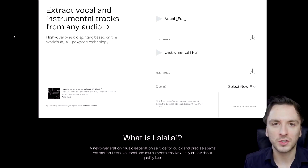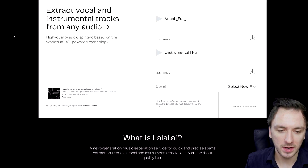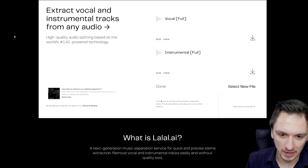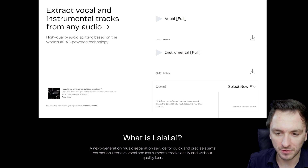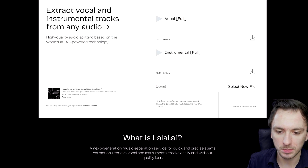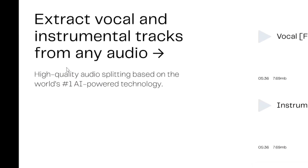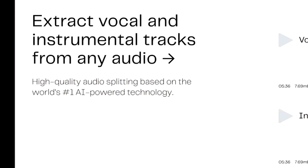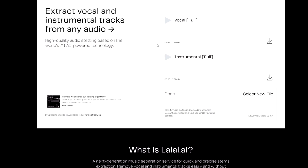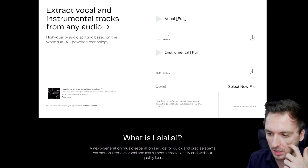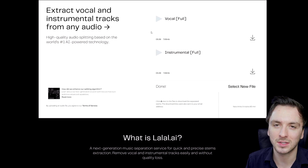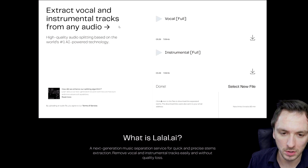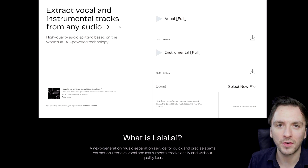Alright guys, so as you can see we are on the website lalal.ai, and right here it says extract vocal and instrument tracks from any audio — high quality audio splitting based on the world's number one AI powered technology. AI stands for artificial intelligence. We have all kinds of samples, but I'm not going to play them in case they're not copyright free. I'm going to load in my own file instead.